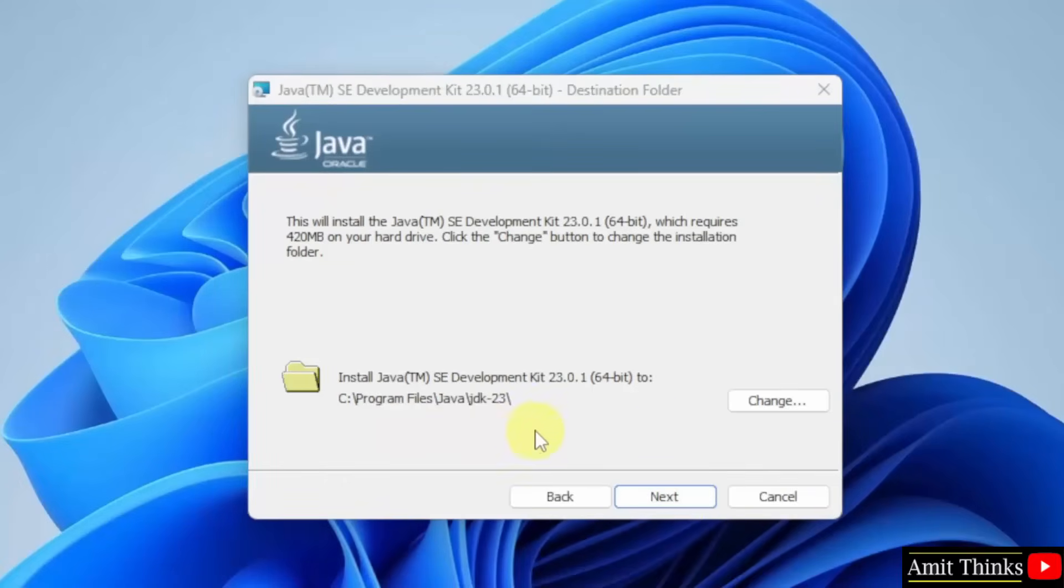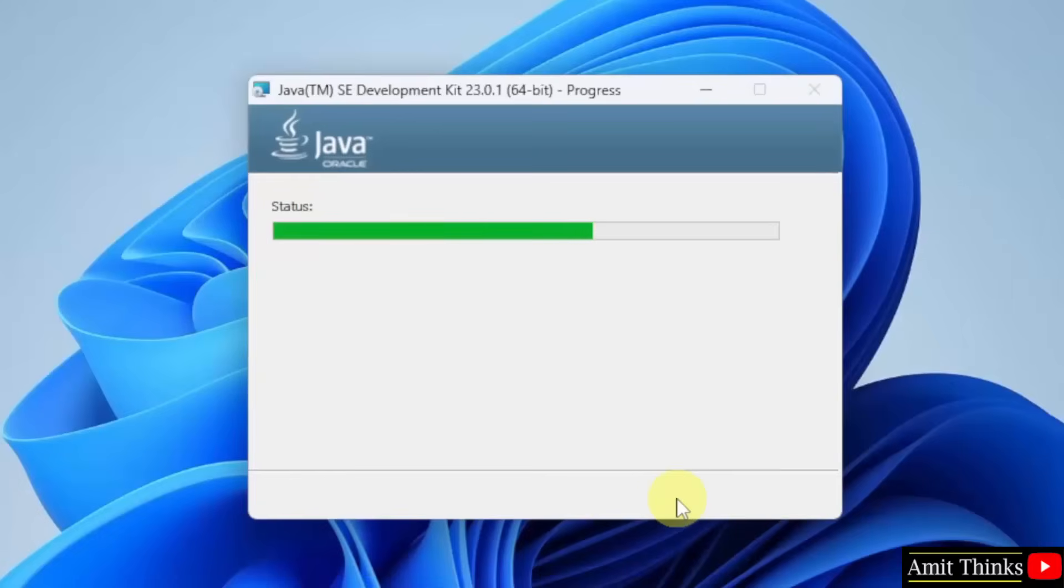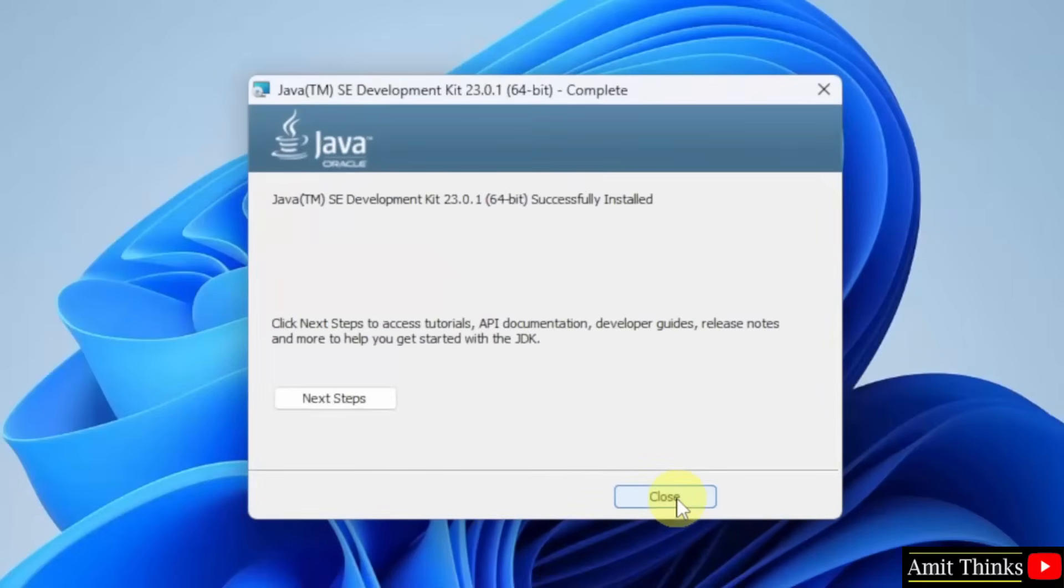The setup started. Click Next. The path is visible where Java will get installed. Not a problem, keep it as it is. Click Next. Now the setup started. Successfully installed, click Close.